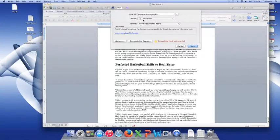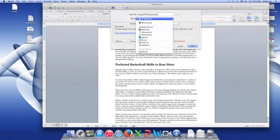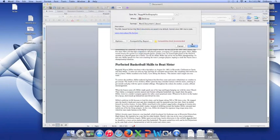It's also helpful if the place you save it is the desktop. So we'll change this to desktop and click Save.